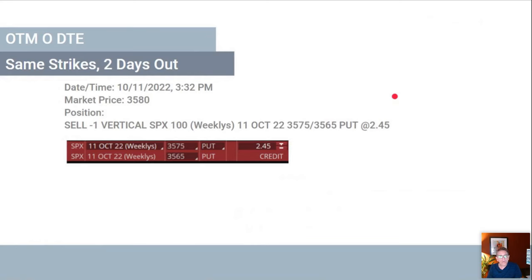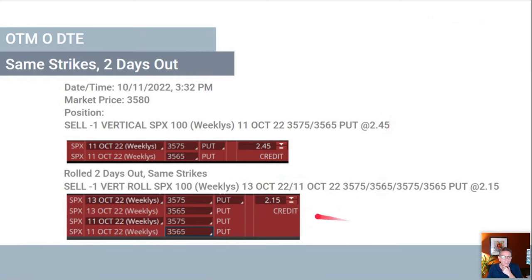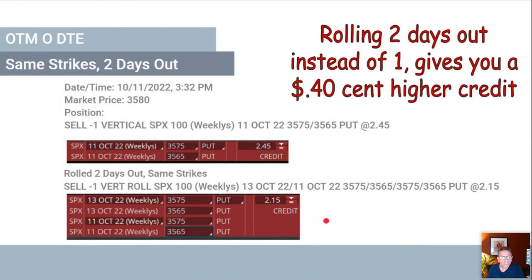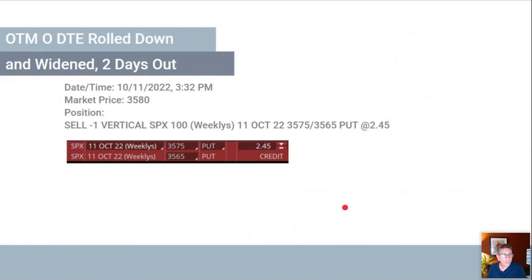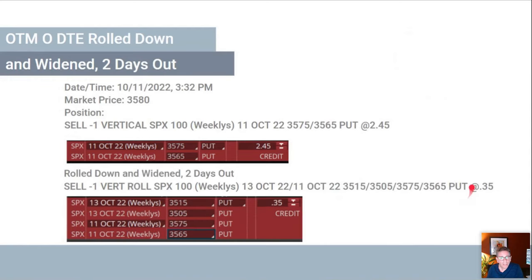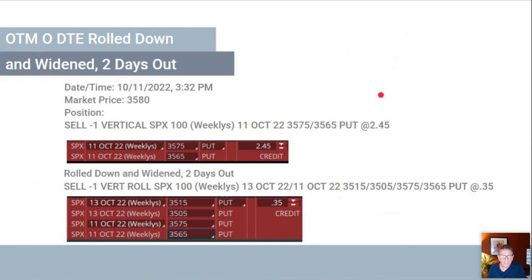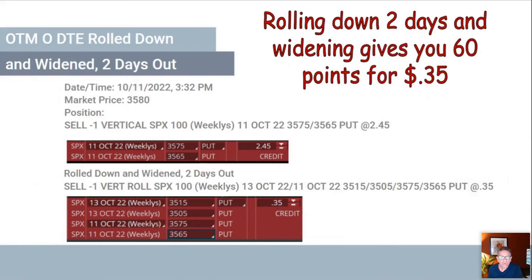Now let's look at rolling the trade out two days instead of one. With the same strikes, the credit is higher going out two days rather than one — one day it was $1.75, now it's $2.15. Rolling two days out instead of one gives you a 40-cent higher credit. If you go down and widen that spread two days out for a 35-cent credit, you go all the way down to 3515. For just 15 cents of credit, you can get a hundred points away from the market.